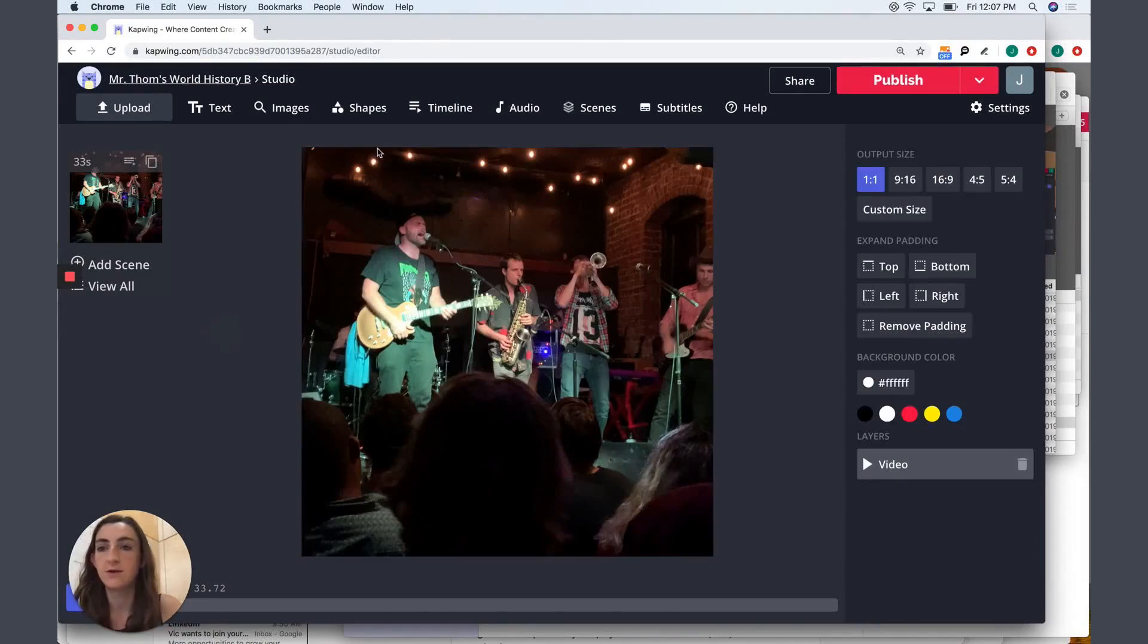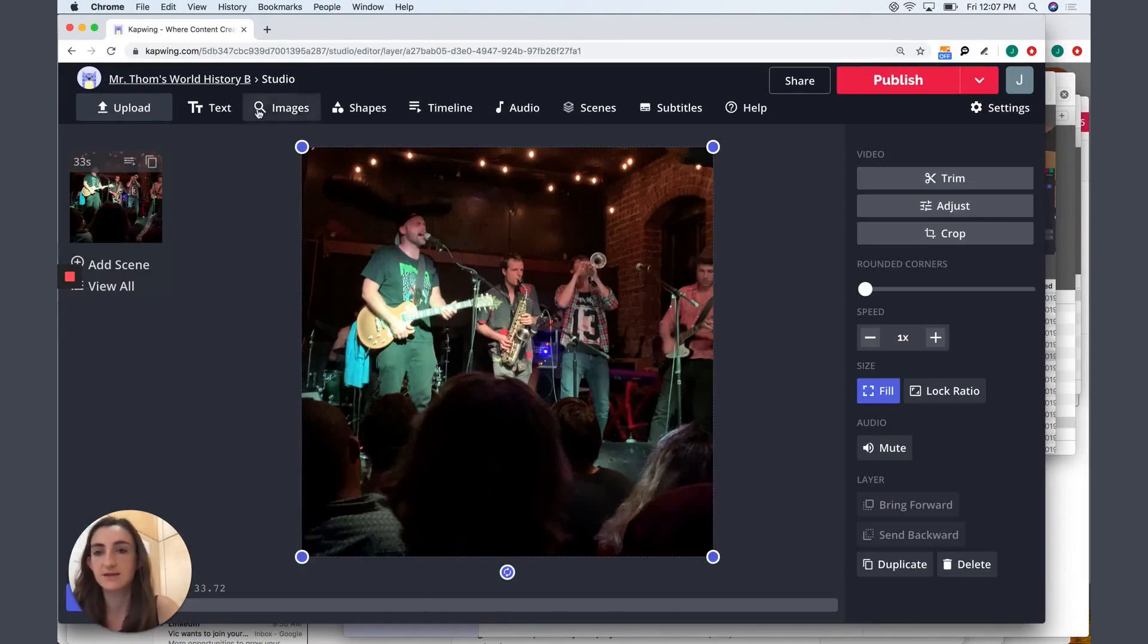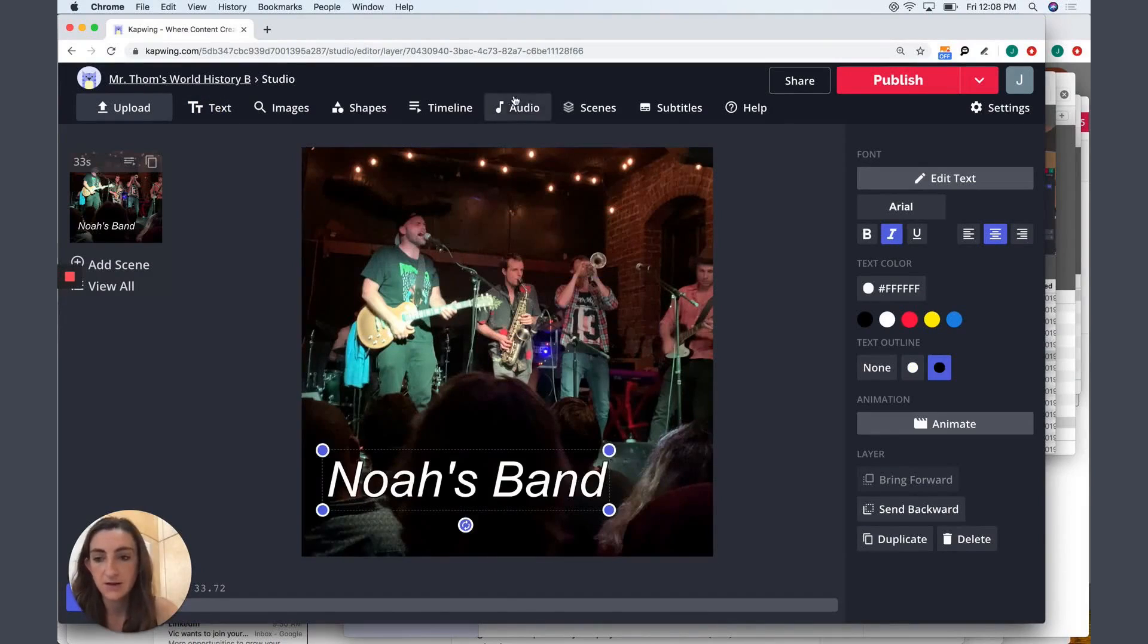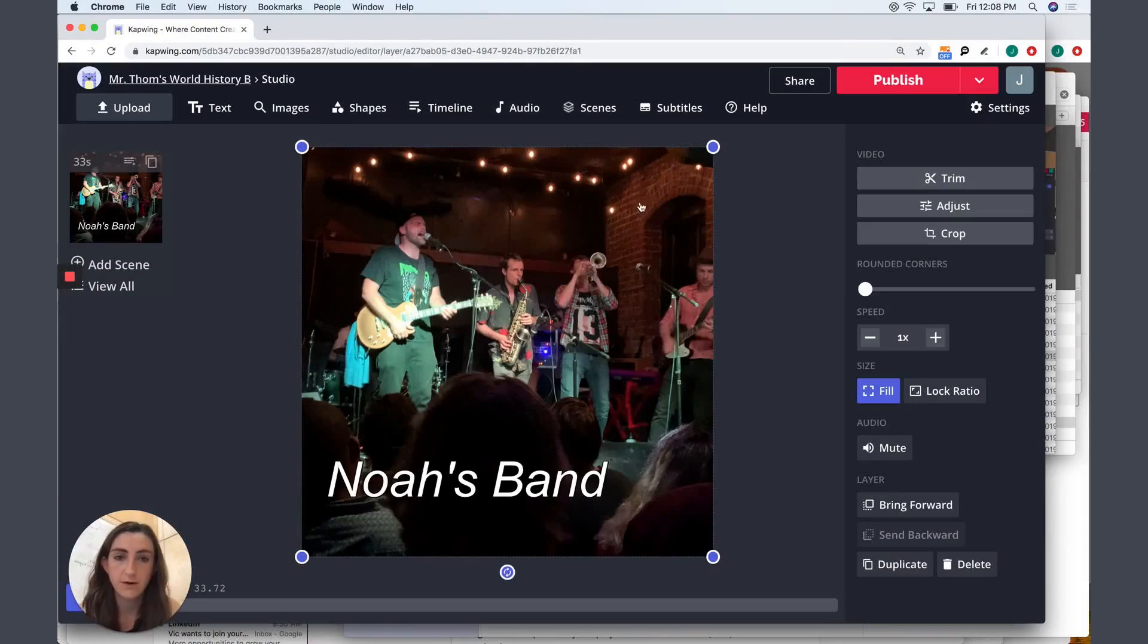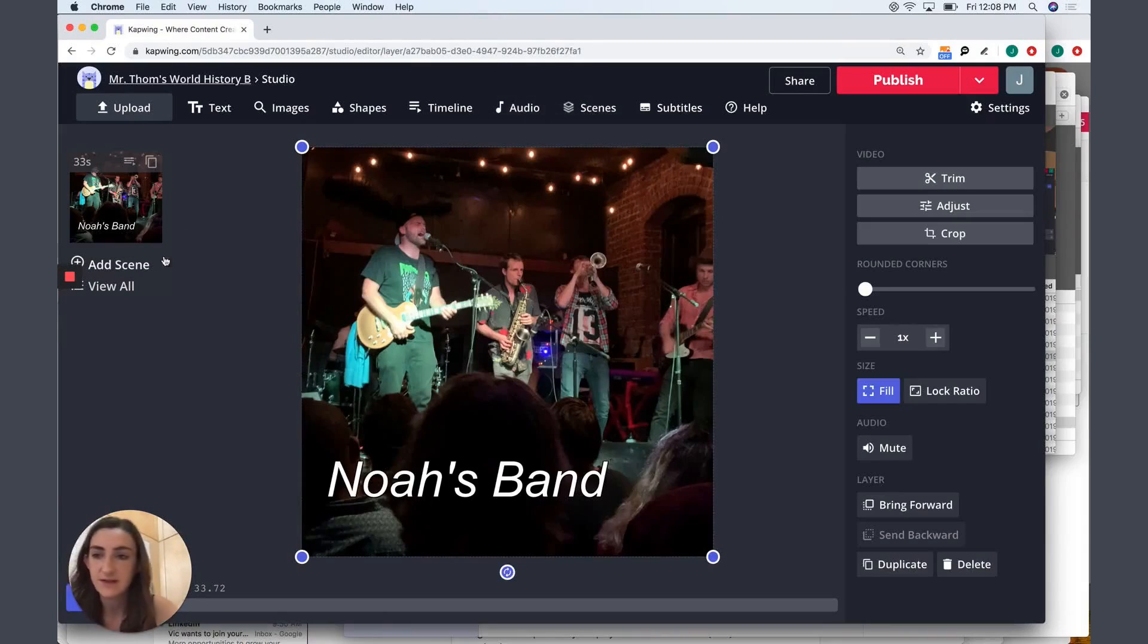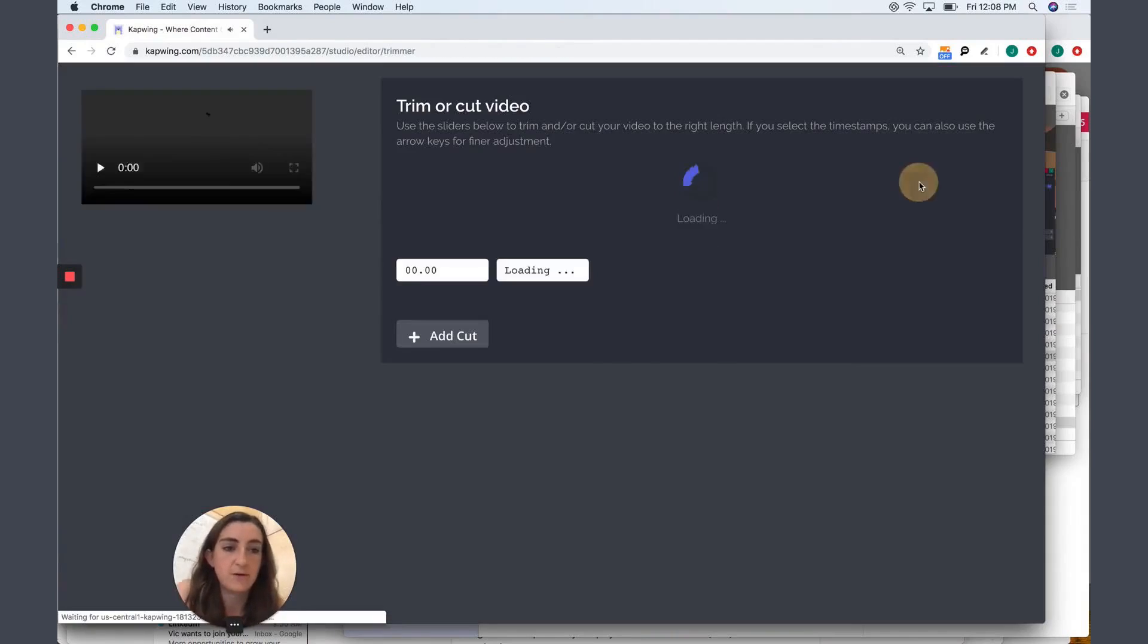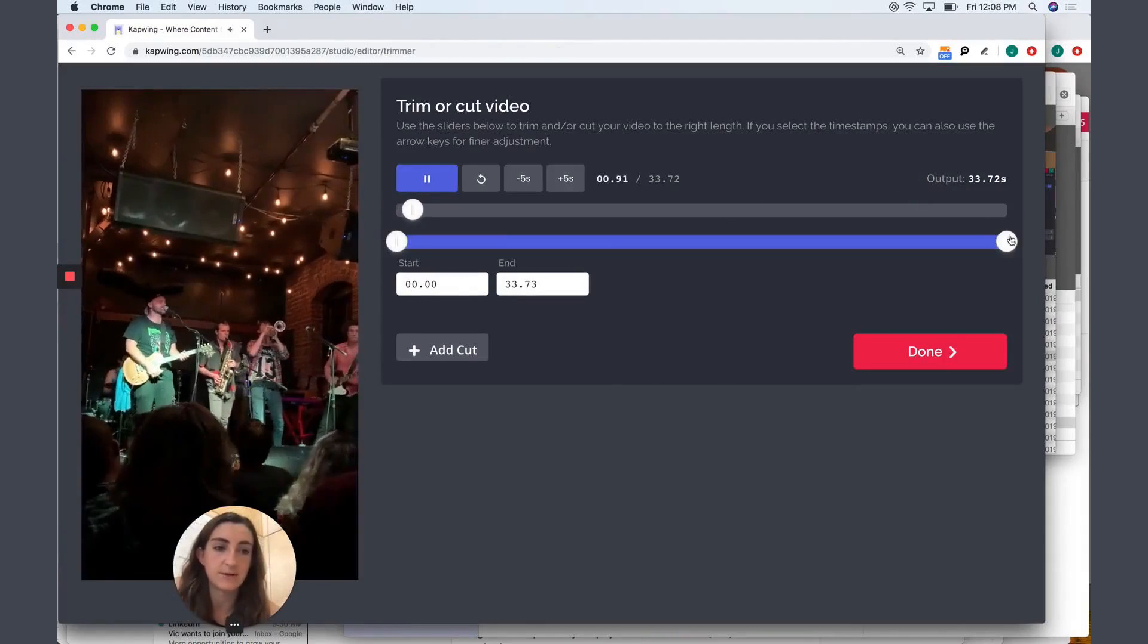I can also do other things like add text on top of the video, add a different audio, or I can mute the video if I want to. I can add a separate scene if I want to append two videos together or trim it down so that it takes a little bit less time.